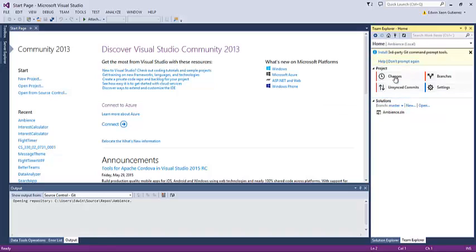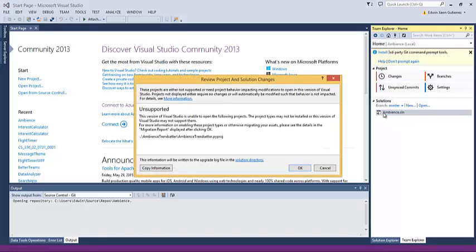Now you can open it up by double-clicking on it. Here you can install the third-party Git command prompt tools, but for now we'll just skip that. We can open up the solution, but it says that it's an unsupported project.